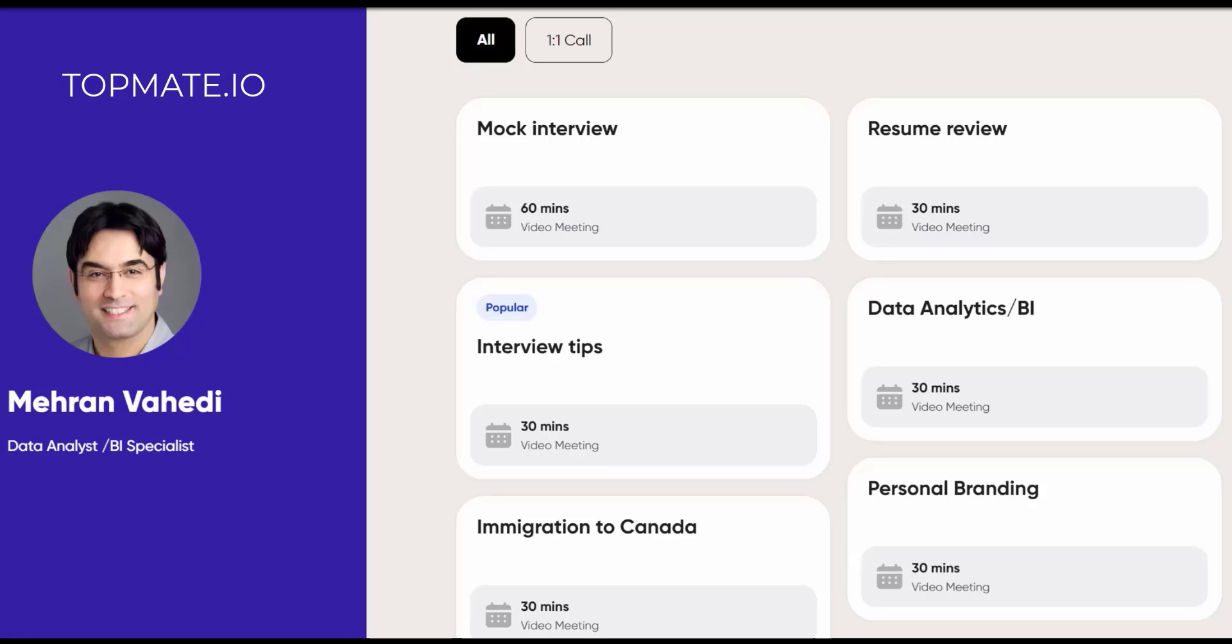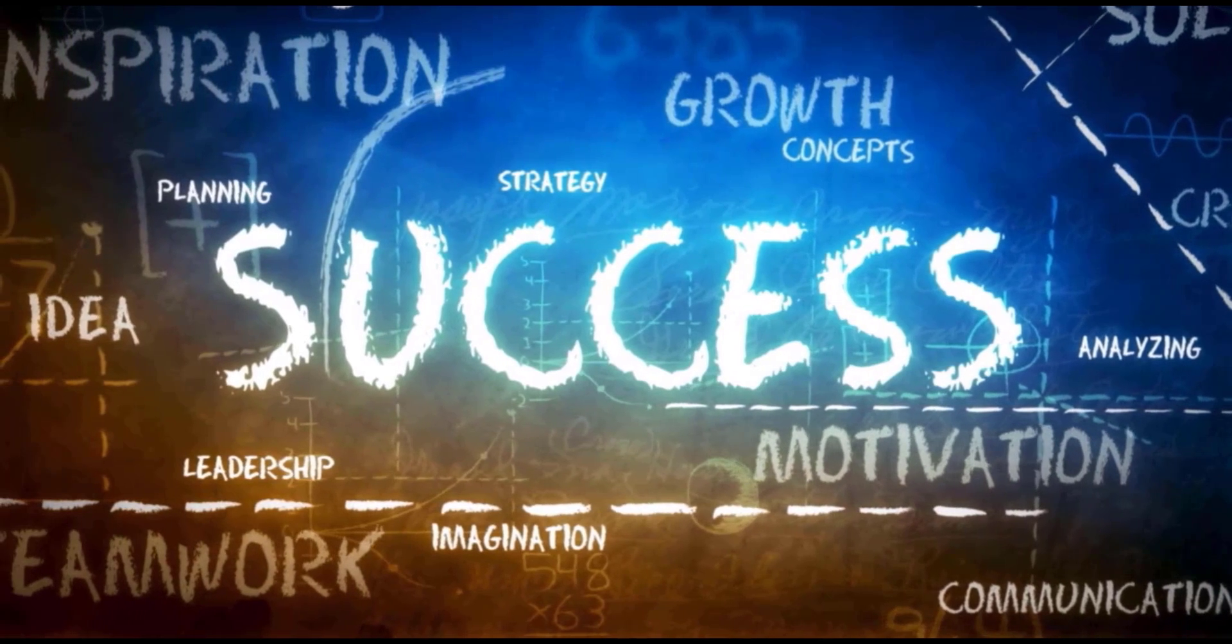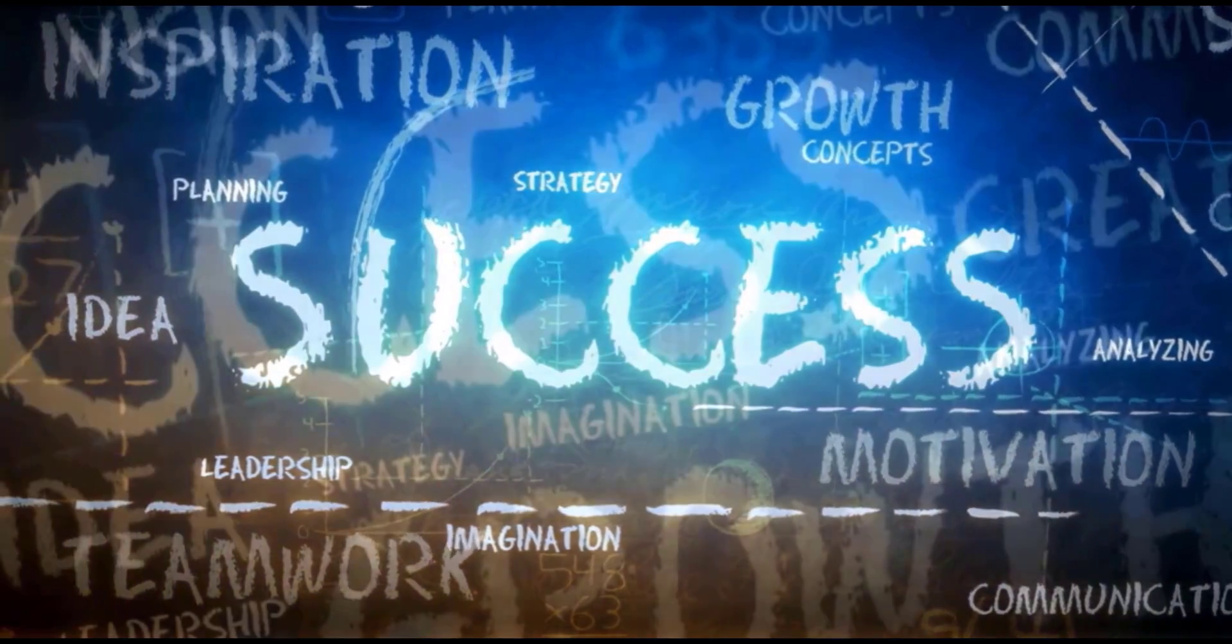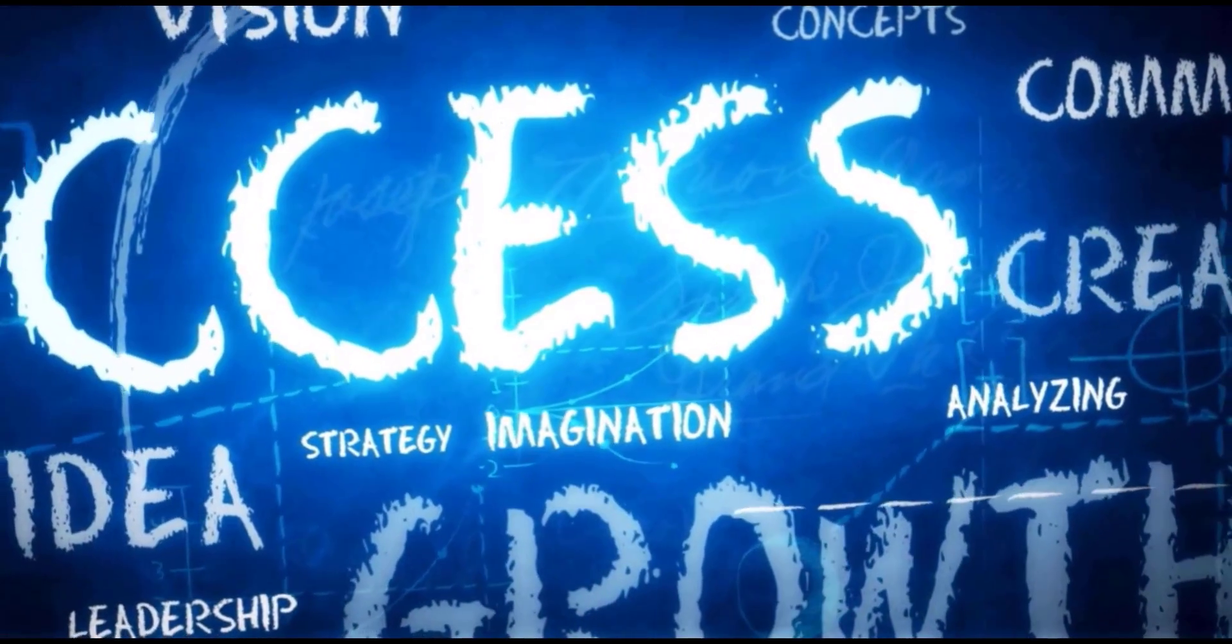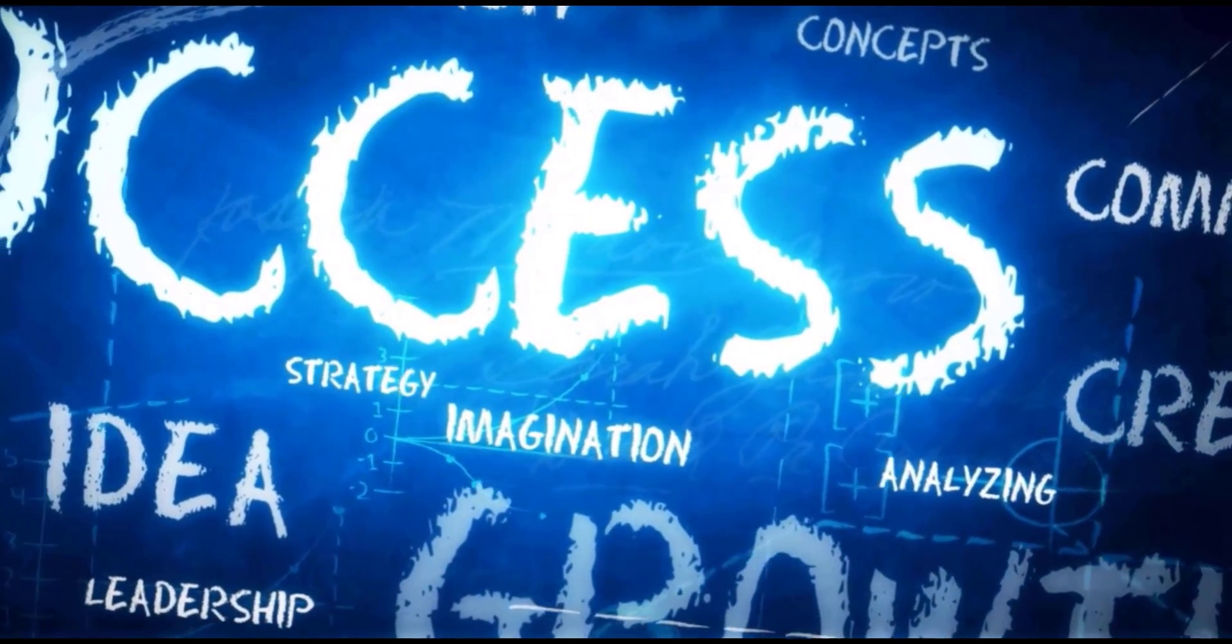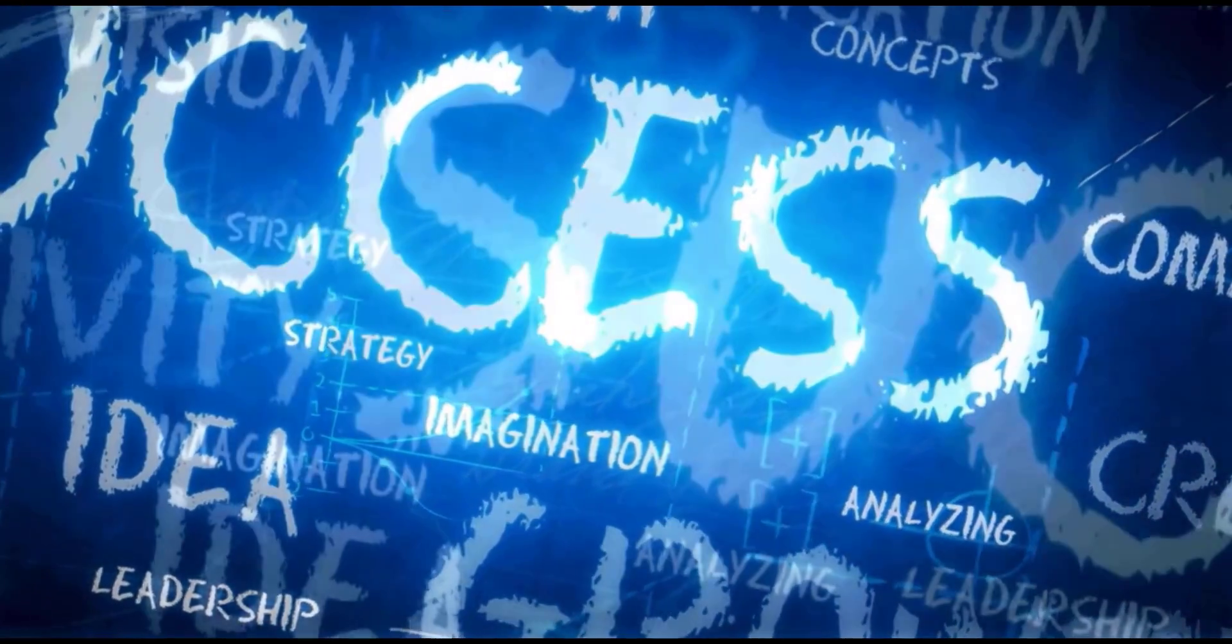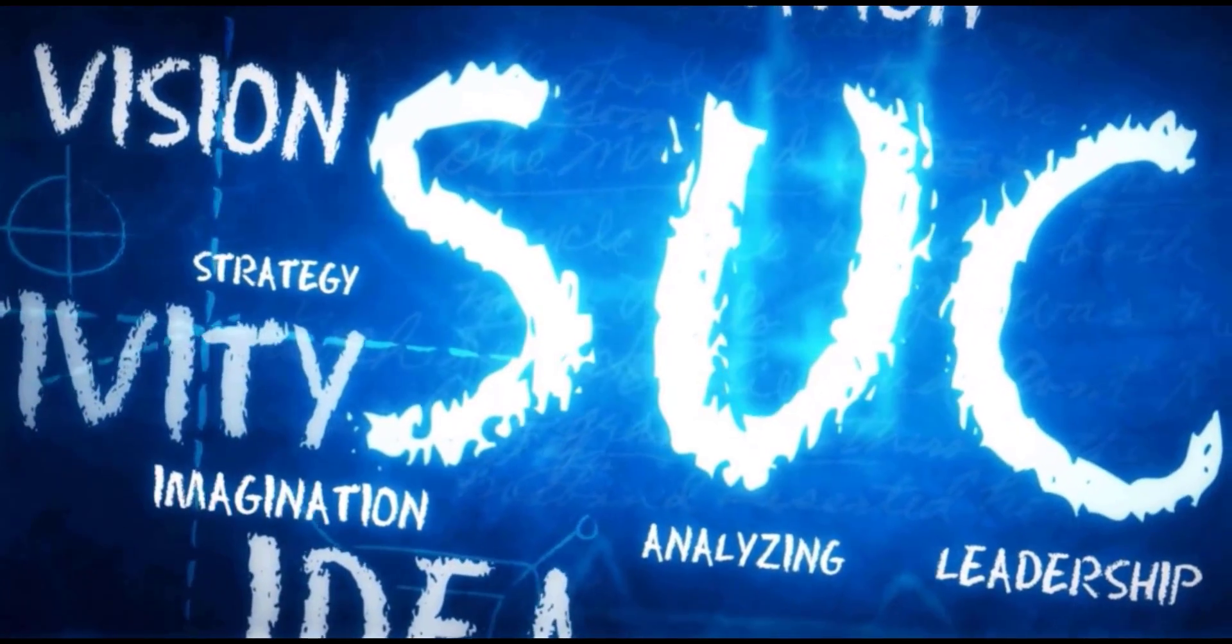Whether it's mastering a new skill, deep diving into a specific topic, or unlocking your full potential, together we can tackle your biggest challenges and map out a path to success. Booking is super easy. Just head over to TopMate by clicking on the link in the description box, find my profile, and choose a time that works best for you. We can connect, talk about your goals, and work together to achieve them.